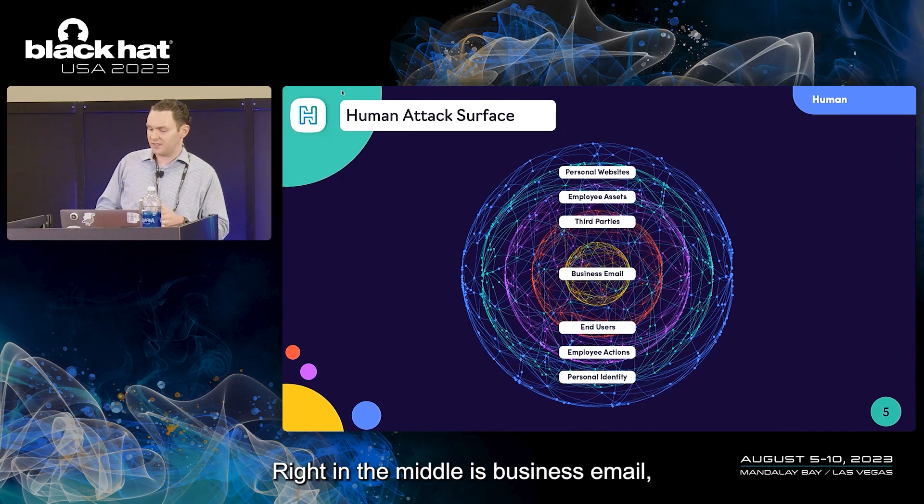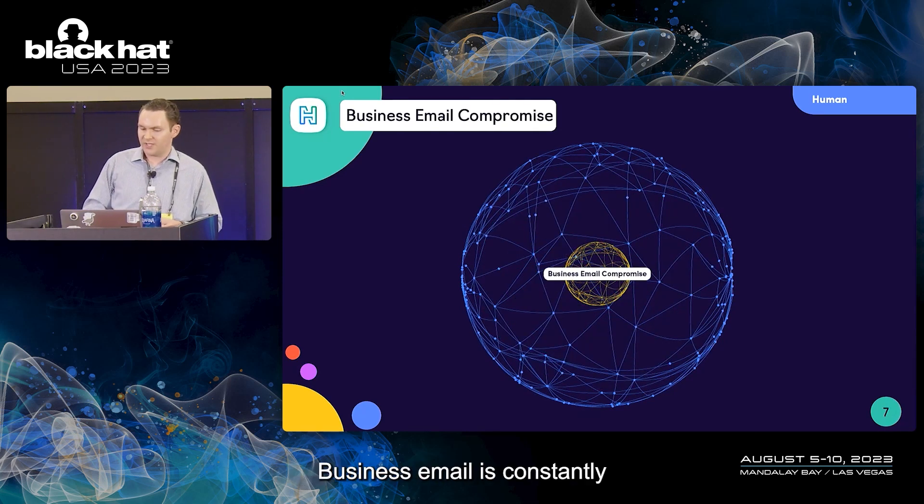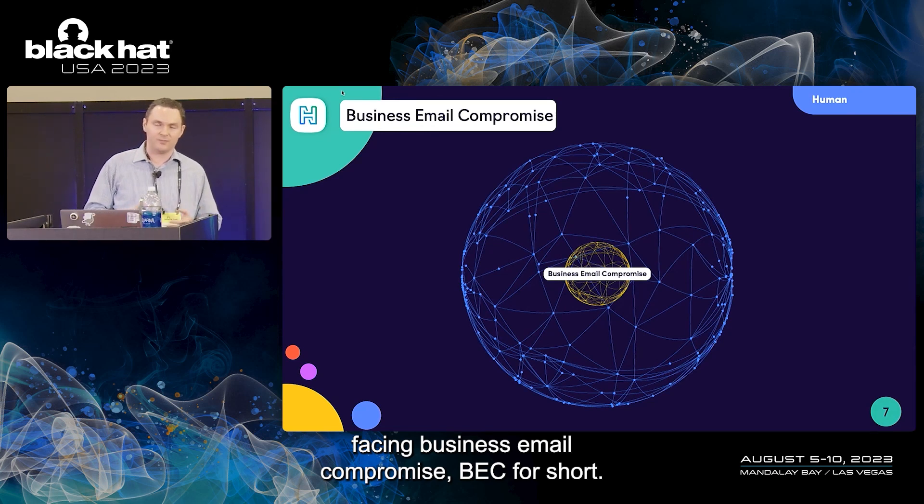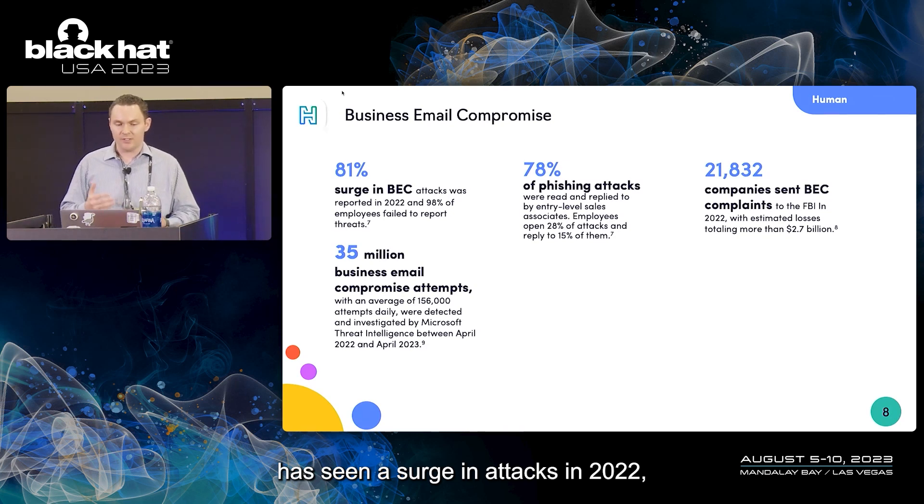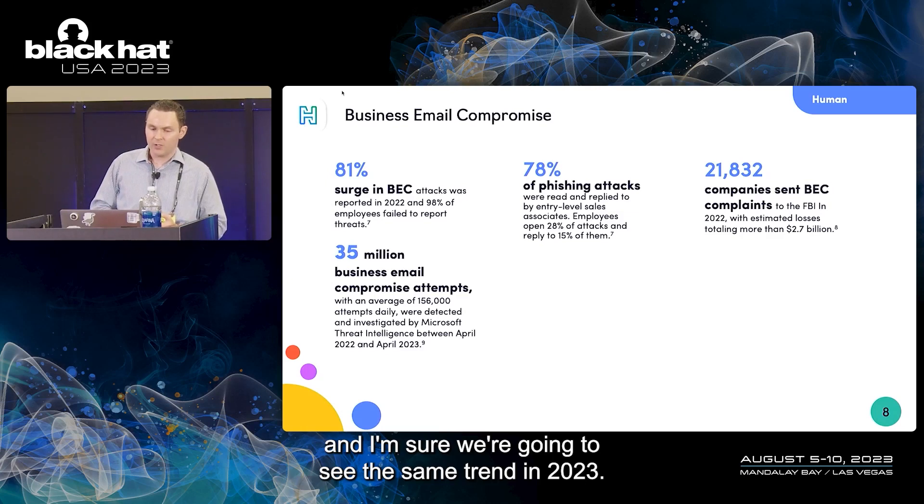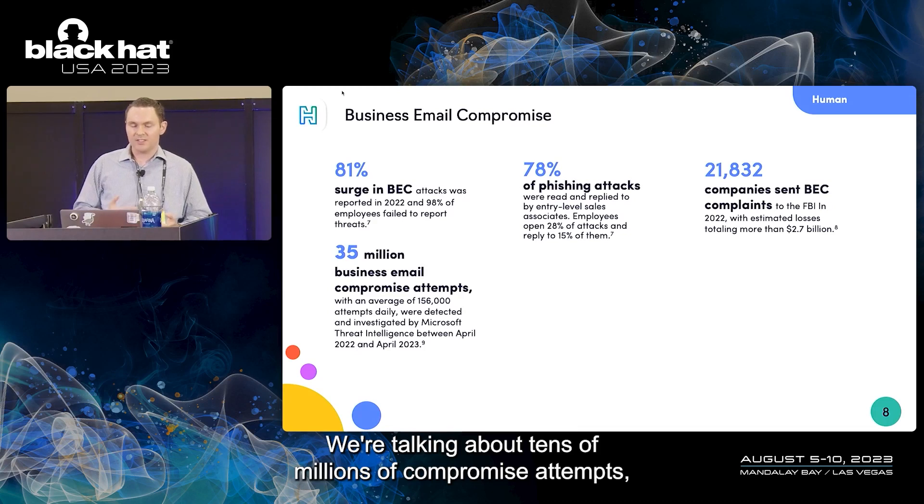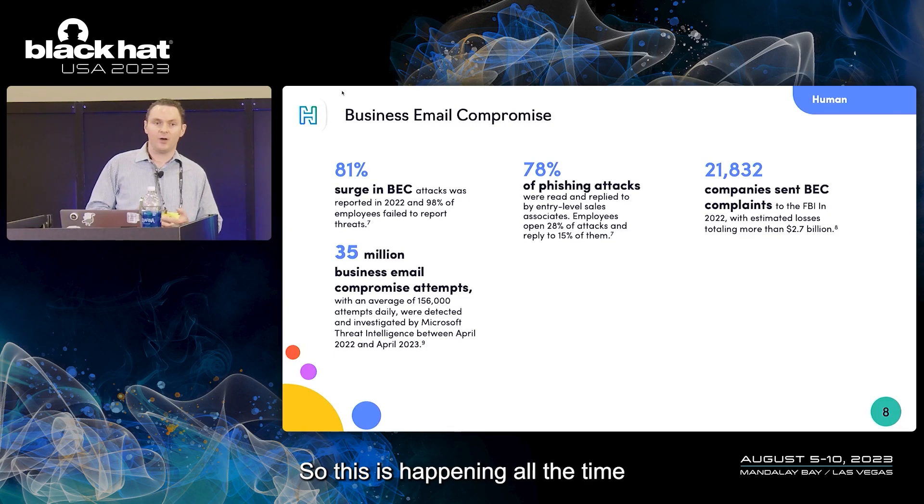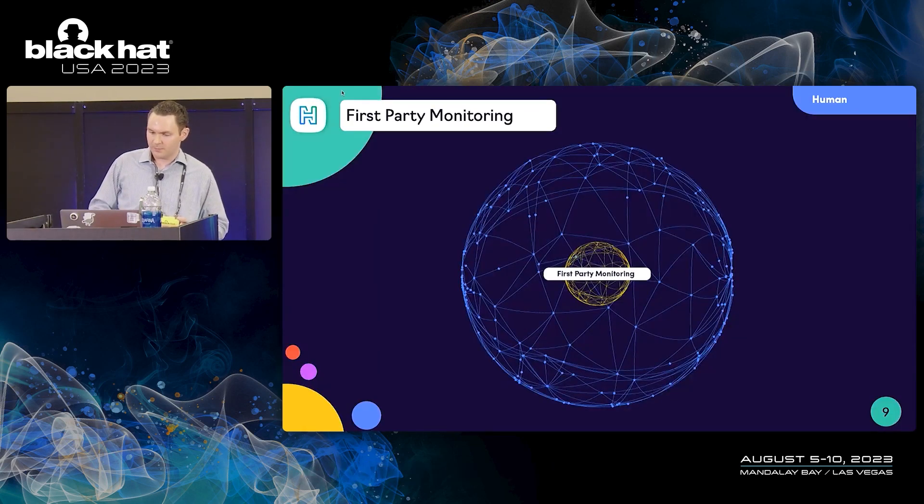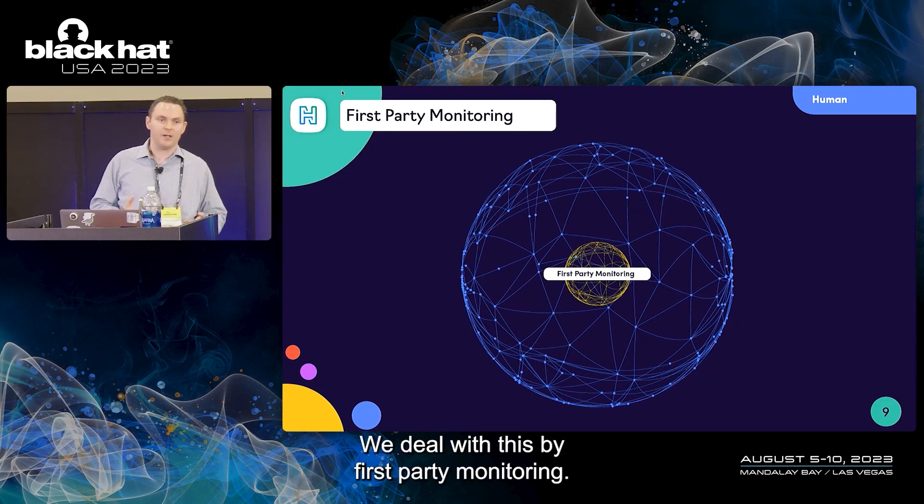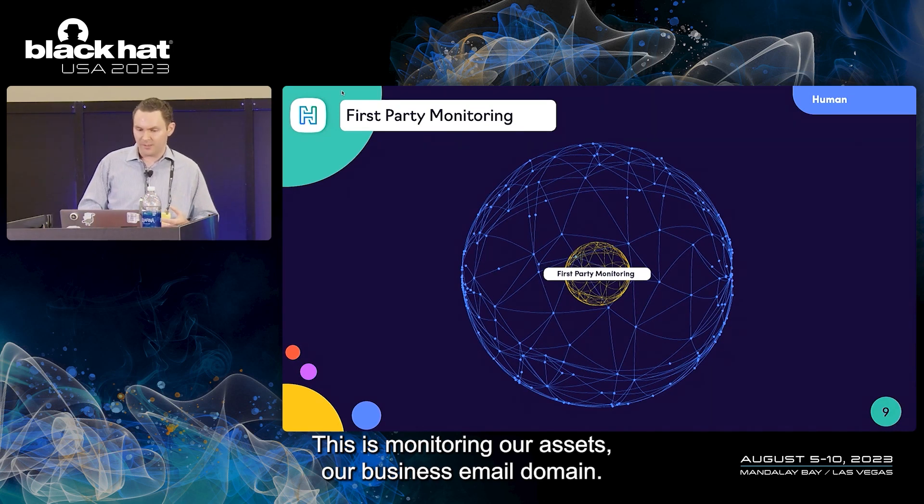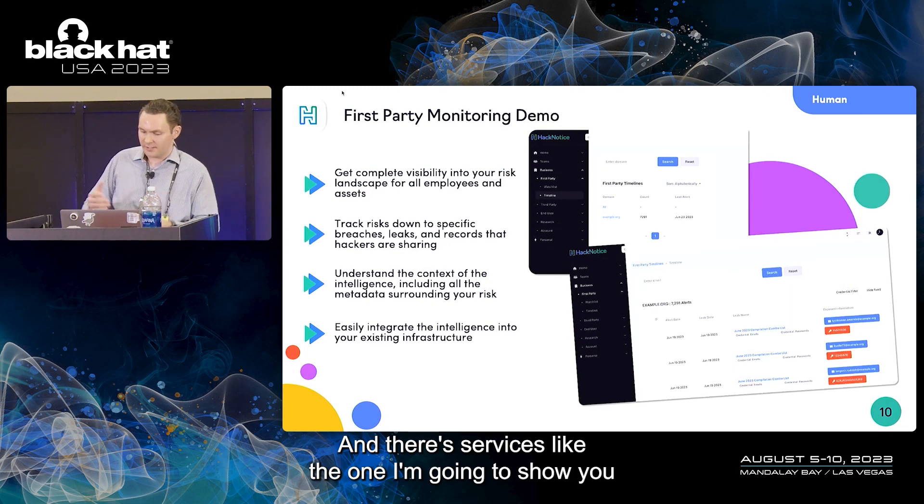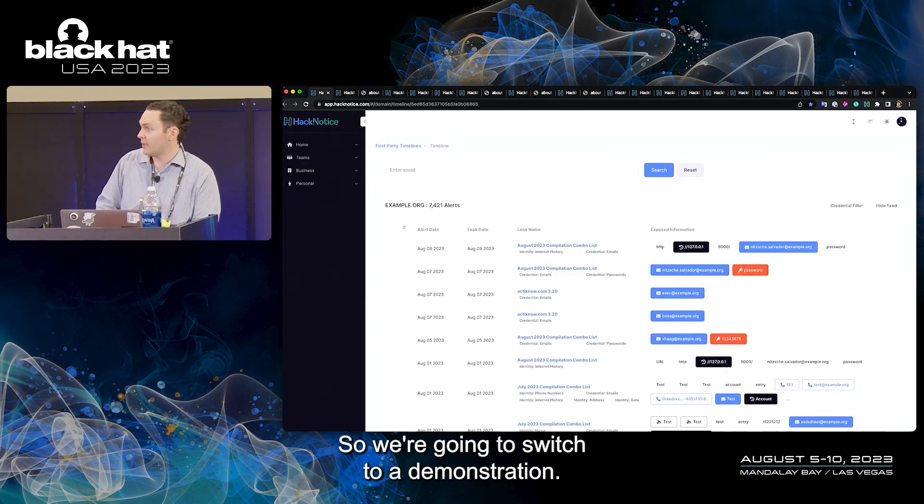We have to start thinking of our business in terms of what do we have for a collection of employees, what assets do they have, how are they being targeted. We call this the human attack surface, and we'll cover every single layer today. Right in the middle is business email, which constantly faces business email compromise, BEC for short. If you're unaware, BEC has seen a surge in attacks in 2022, and we're seeing the same trend in 2023. We're talking about tens of millions of compromise attempts, tens of thousands of complaints to the FBI. This is happening all the time to businesses around the world. How do we deal with this? We deal with this by first party monitoring.